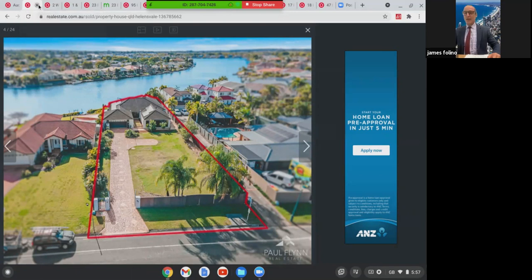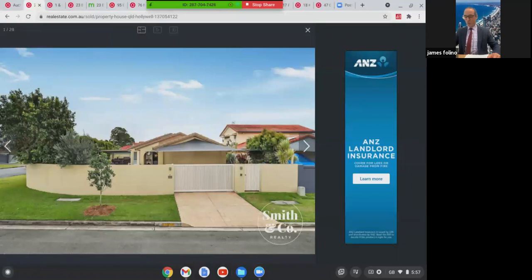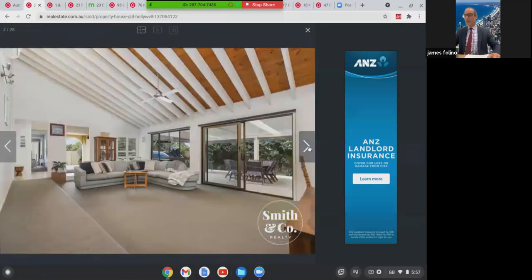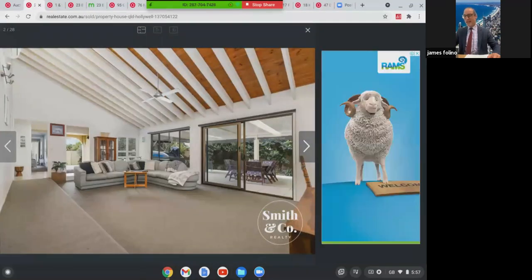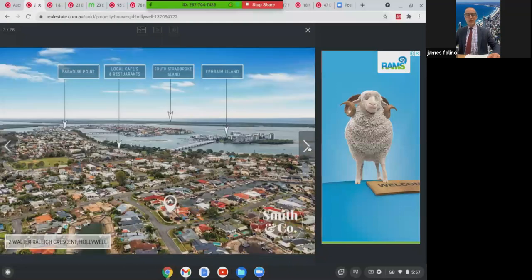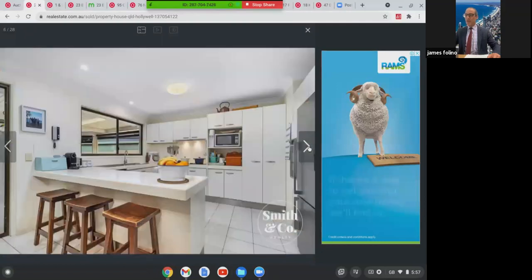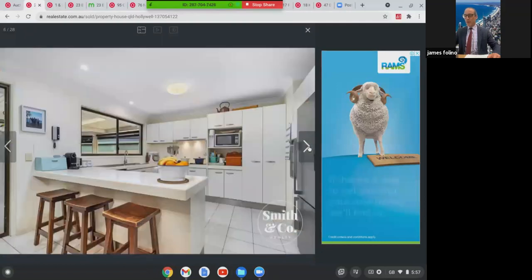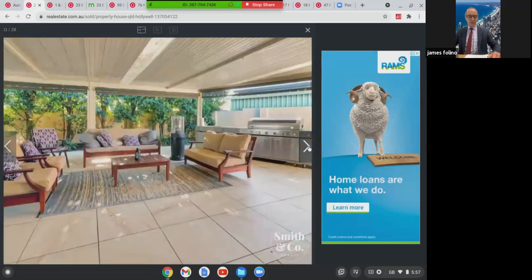We're going to move a bit south to a little suburb, quiet suburb called Hollywell, just in between Paradise Point and Runaway Bay. This corner block at two Walter Raley Crescent. Five bed, two bath, four car home. It's got lovely cathedral ceilings on a 600 square metre block. It was walking distance to the Paradise Point shops and you've also got the Broadwater. Lovely home, lovely alfresco area. This one here in Hollywell sold $1,965,000.